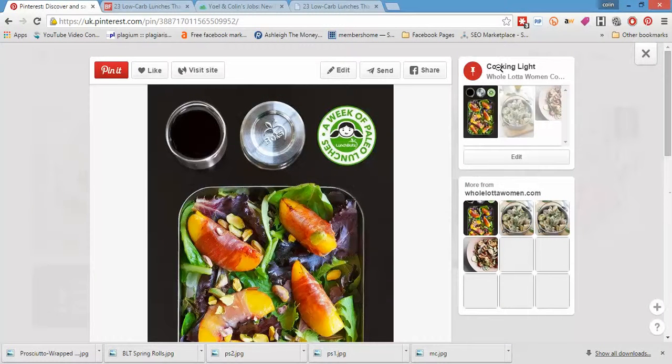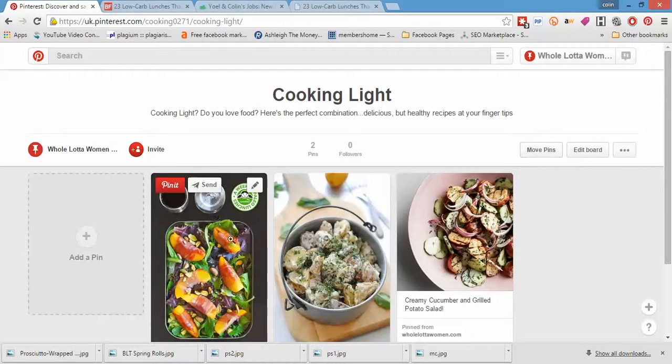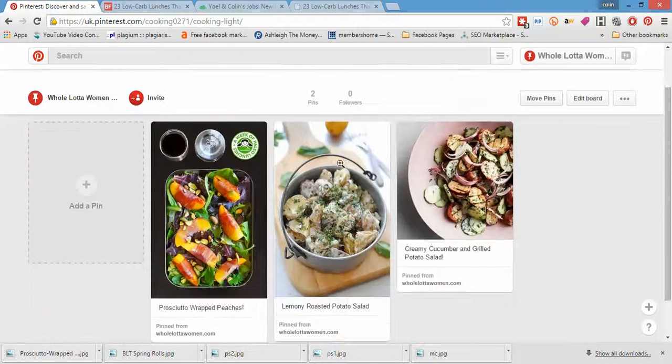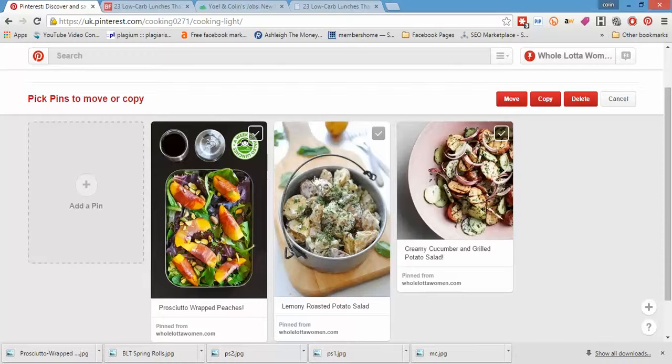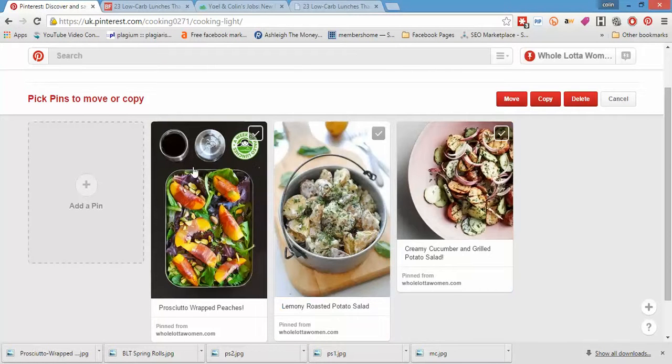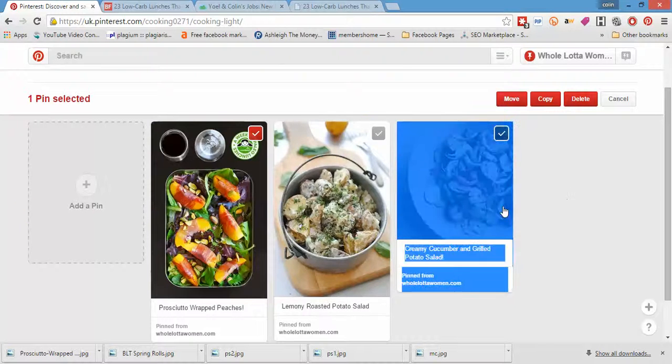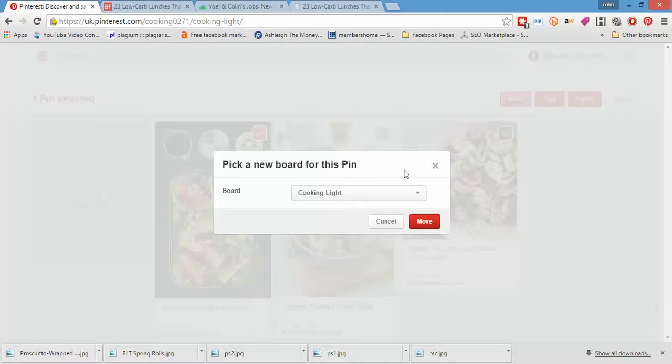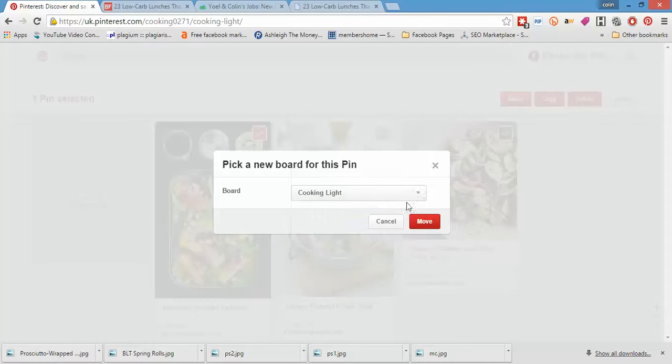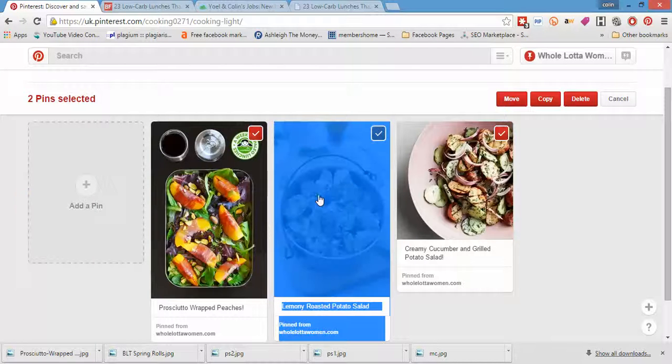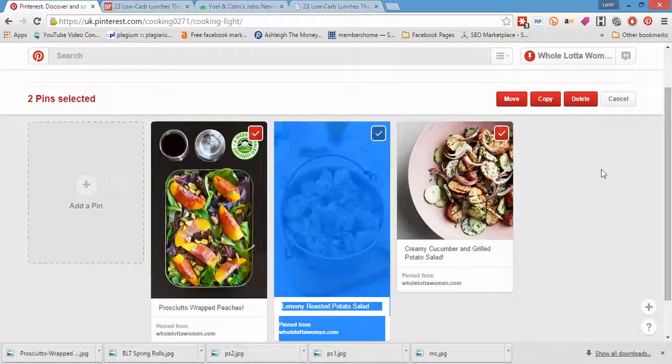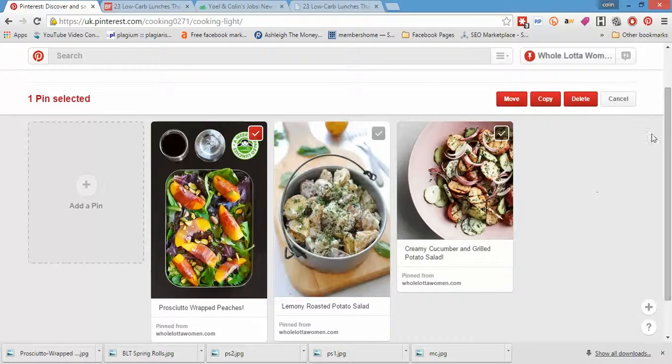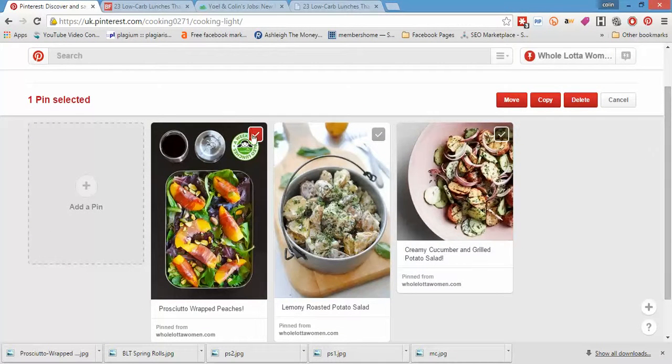Let's just go to that board. Now this is, so when you've got say four or five of these long list articles done and all complete, obviously you don't want to have nineteen potato salads in a row. So you can move the pins. Pick pins to move or copy. We're going to move it. How do you do that? Move.